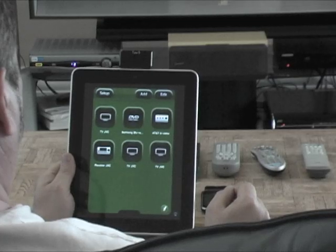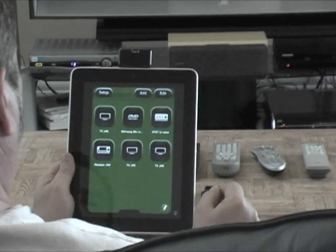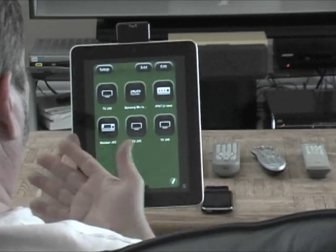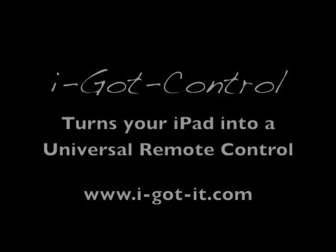It's simply that easy. Connect, select, control. Now for the iPad.